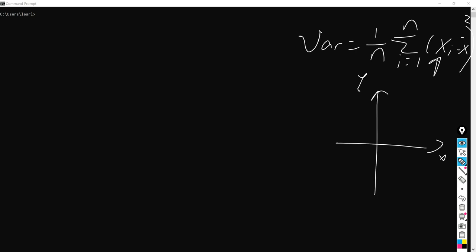So for example, x1 here is (1, 2), and x2 here is (3, 1), and we have x3 here, that is (-1, -3).